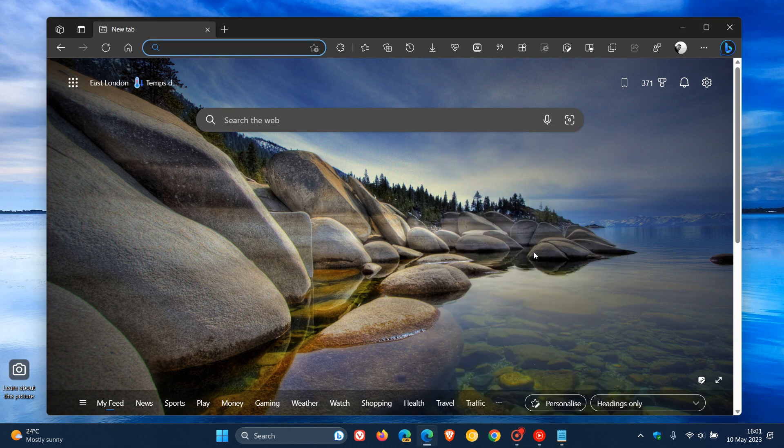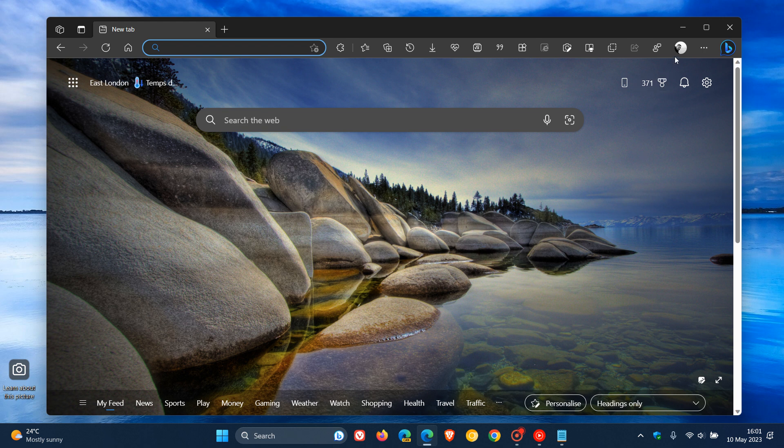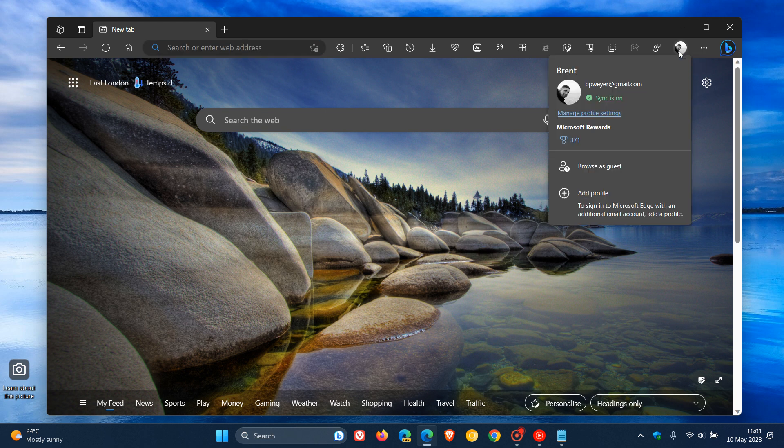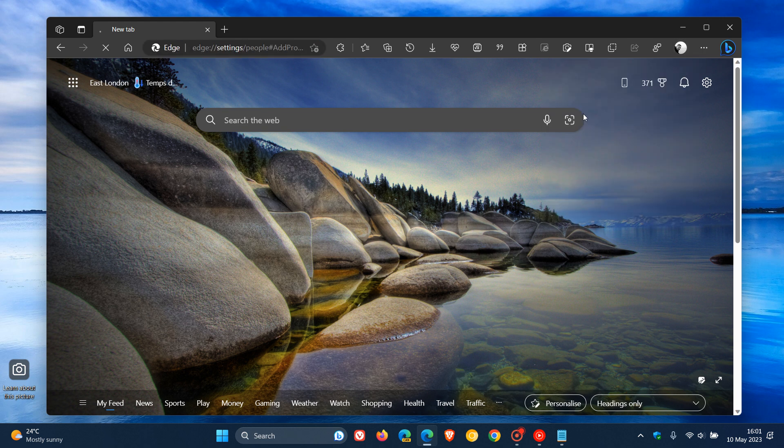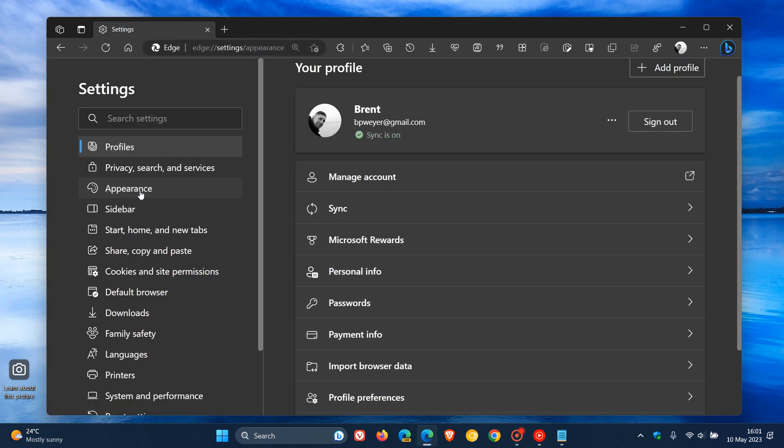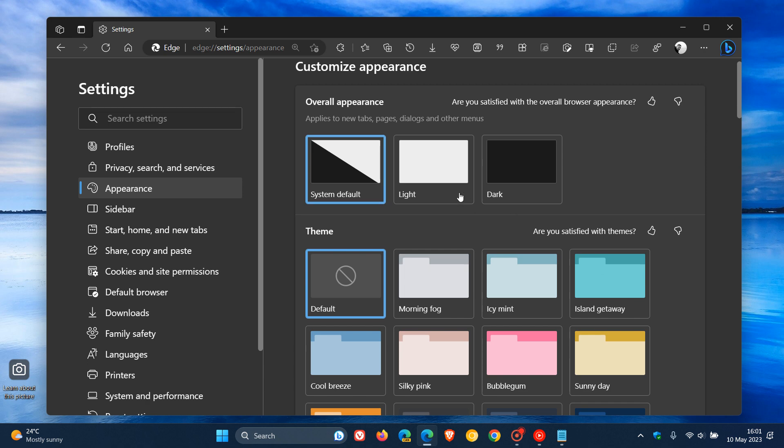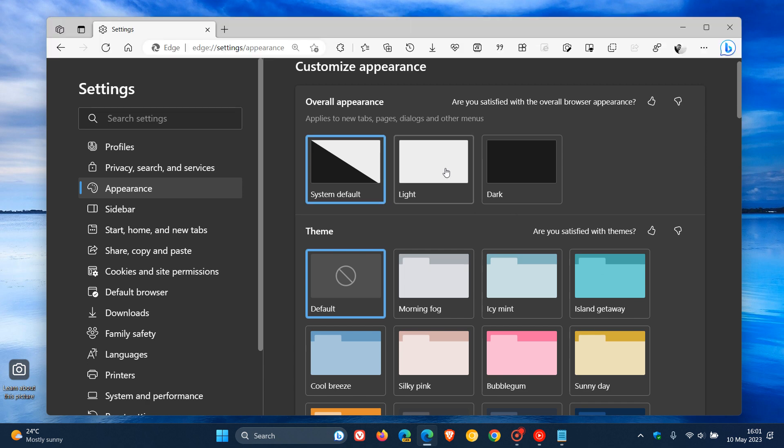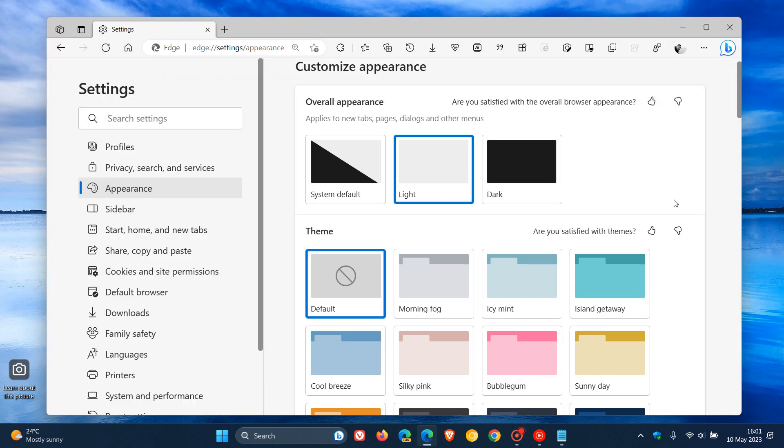Now, before we restart the browser, I just want to head to our Appearance page. You can see currently that there is no marker effect being picked up from the desktop background, which is mainly blue.